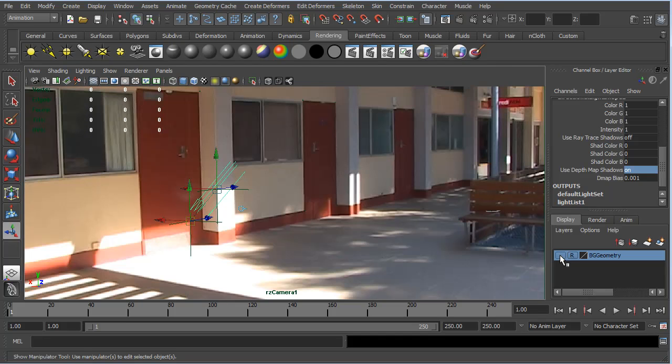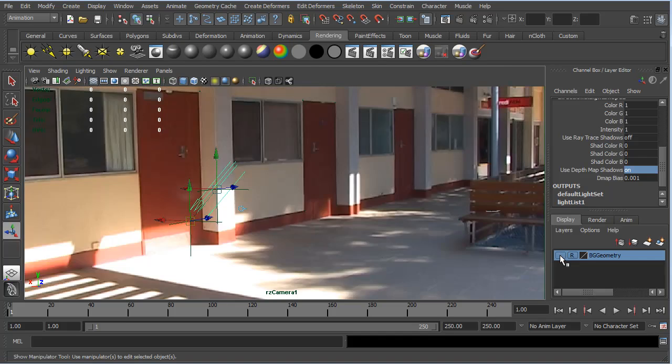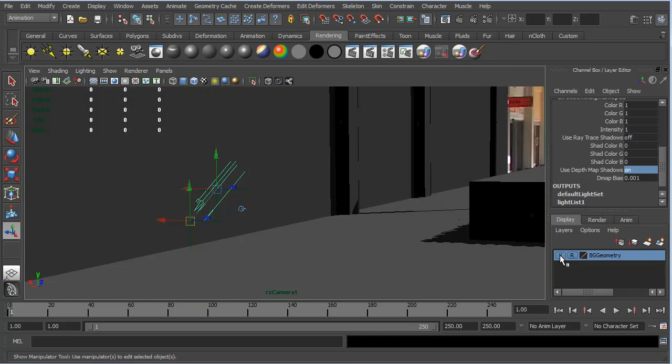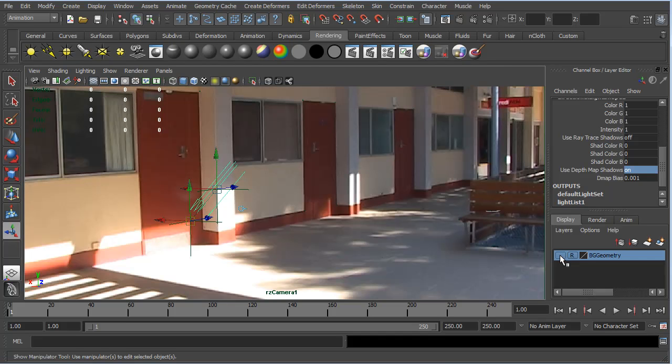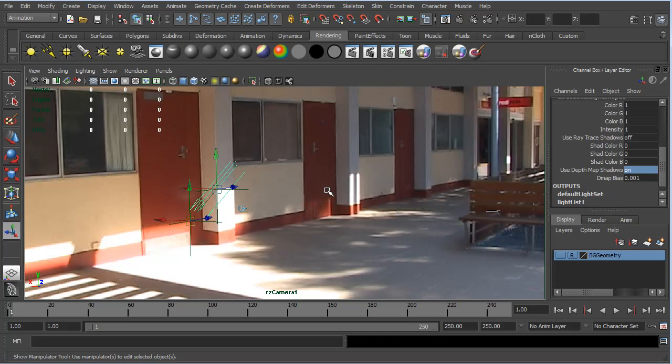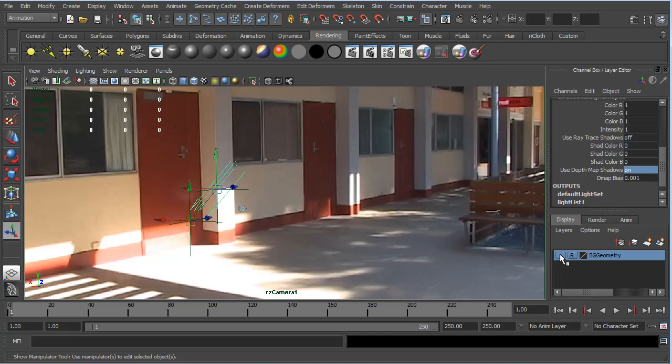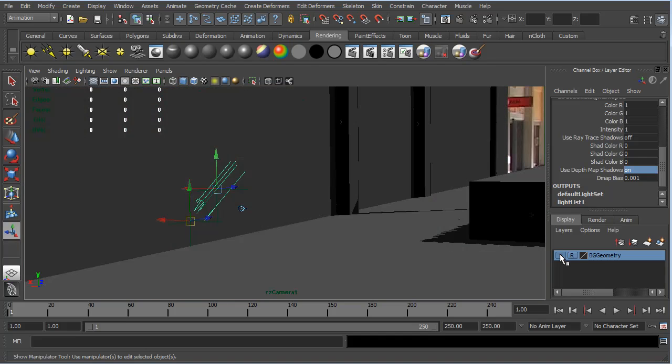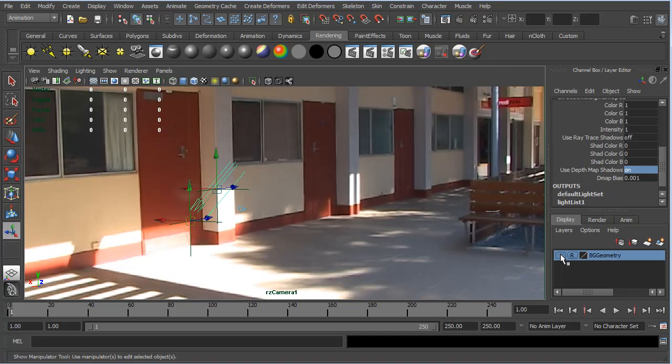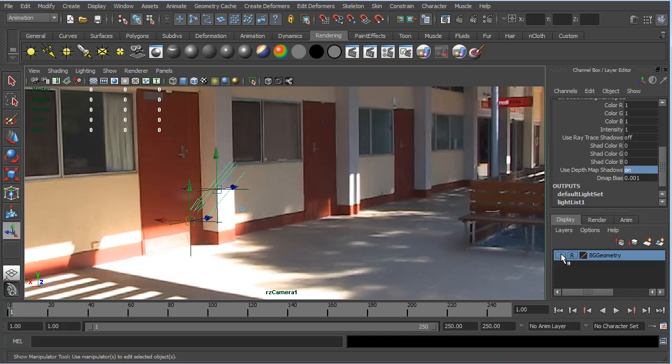You can see that that shadow is in the same place. It's stretching out from this column the same distance. And that's because this light here, rotated in the Y-axis at least, is exactly along the same direction as our sunlight is shining on our background footage.